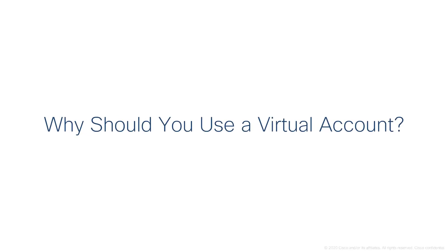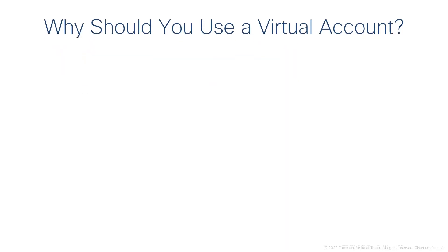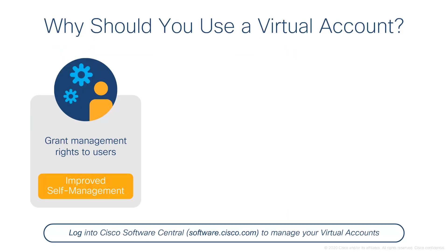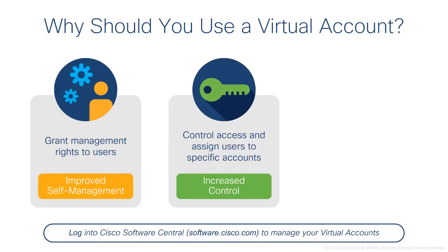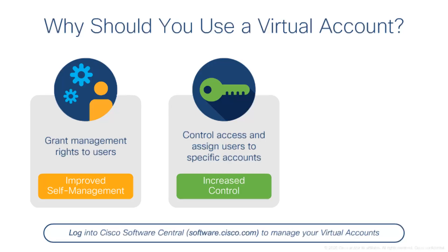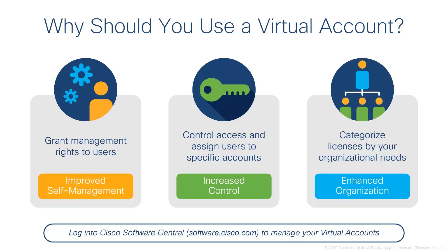Why should you use virtual accounts? Virtual accounts easily allow you to organize and manage your devices and licenses. You can grant management rights to users within the virtual account, control access and assign users to specific accounts, and categorize licensing and devices by your organizational needs.